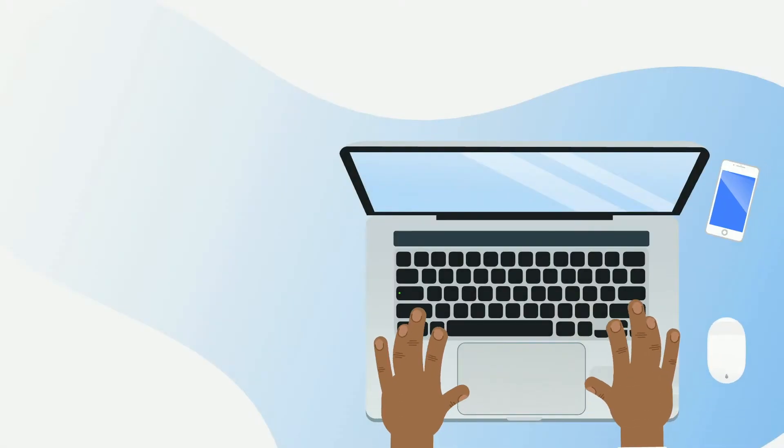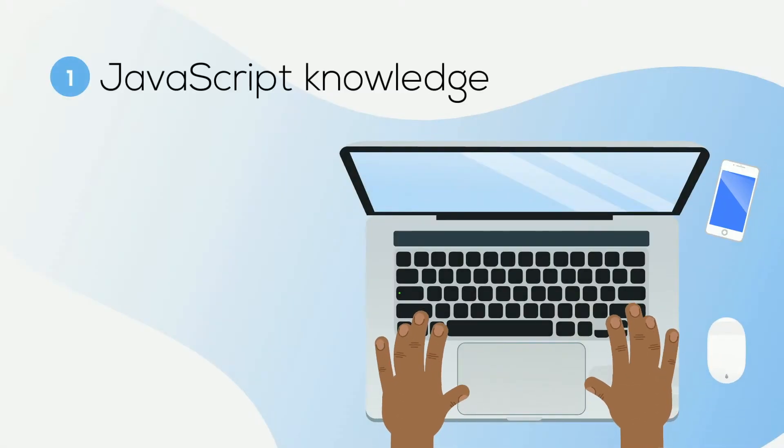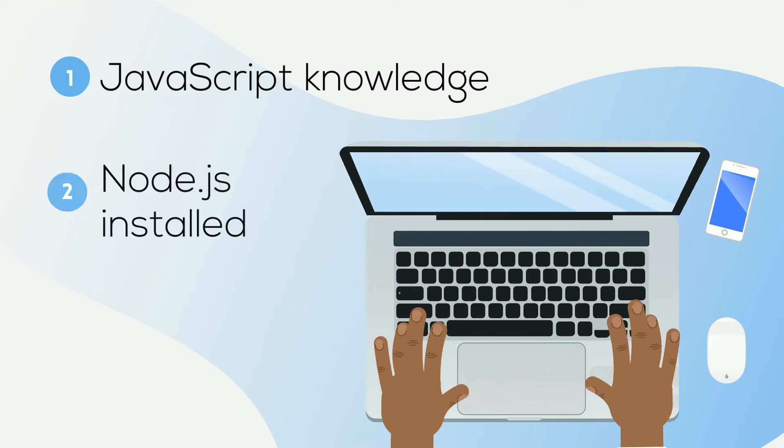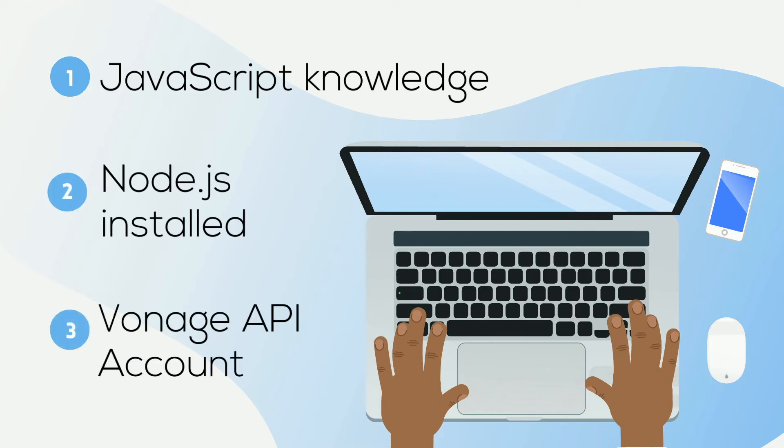Before getting started, you'll need an understanding of JavaScript, Node.js installed on your machine, and a Vonage API account. If you don't have one already, you can sign up today by clicking on the link in the description box and start building with free credit.